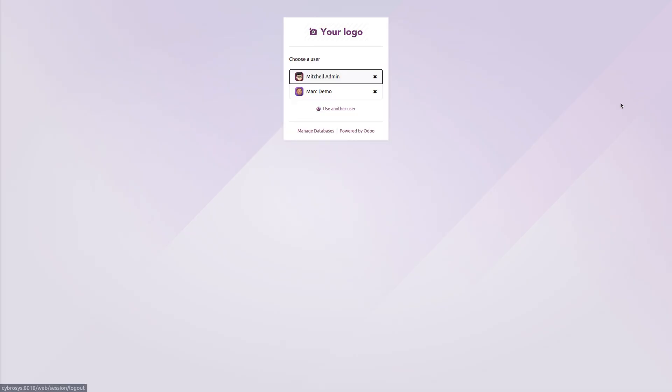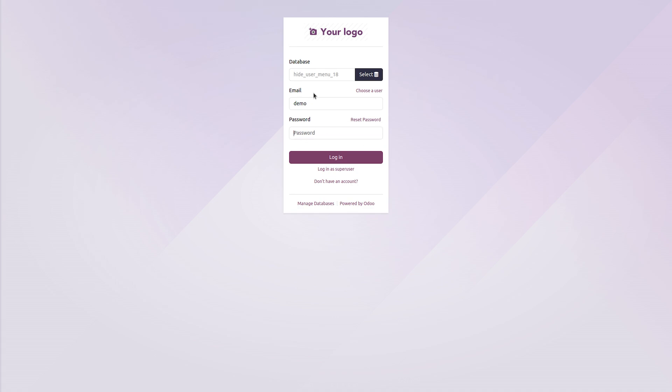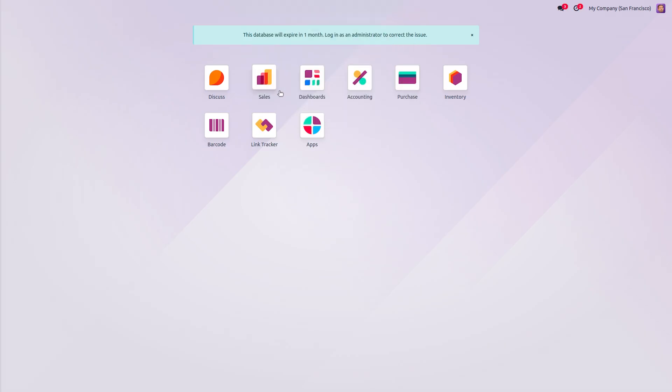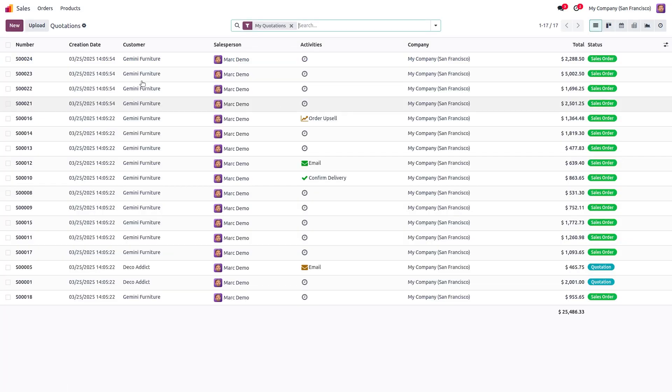Now when you log out of Michelle Admin and when you login as Mark Demo and when you go to Sales, you can see the To Invoice menu is not visible for him. He is not able to access that menu. So this is how the Hide Any Menu User Wise custom module works in Odoo 18. Thank you.